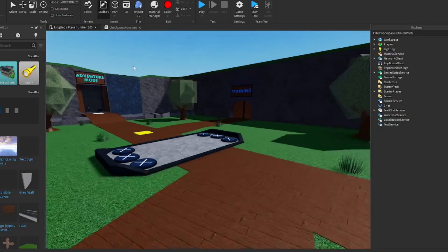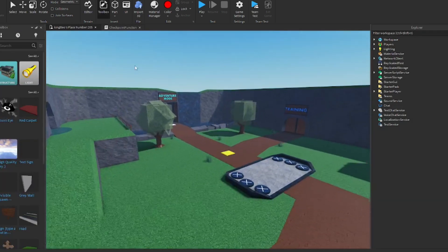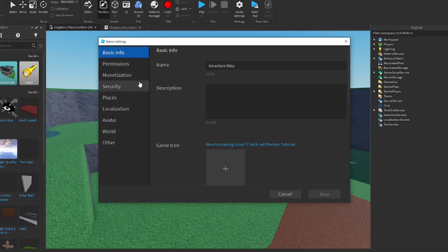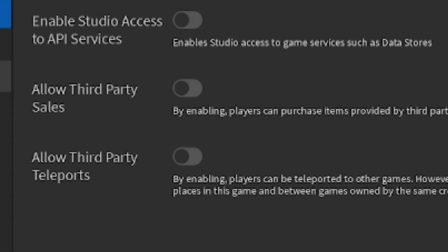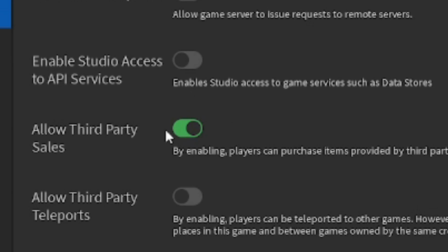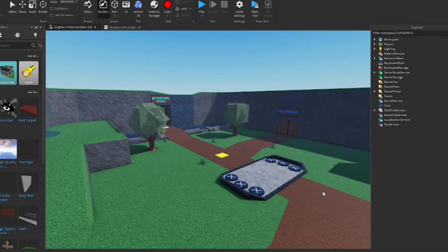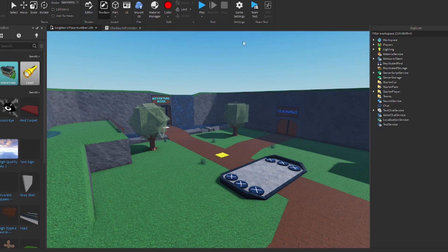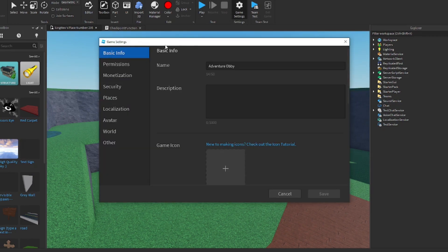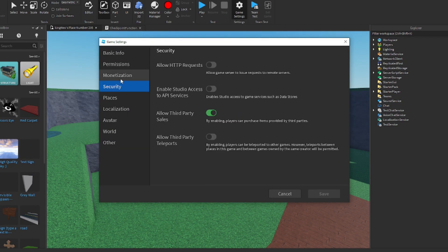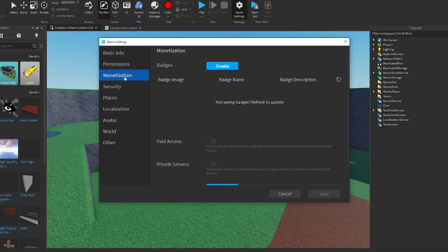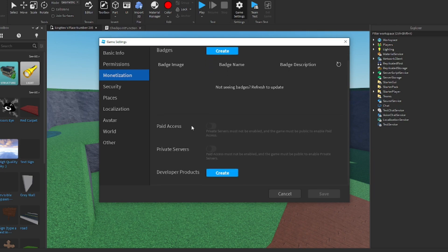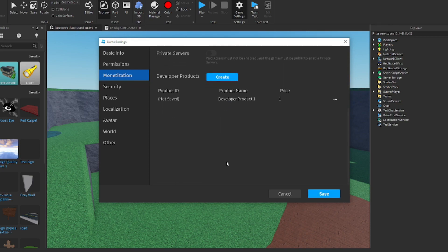We got our Adventure Obby right here. We're going to want to go into game settings once again. We're going to want to go to the security tab. Allow third party sales. This will allow our players to buy the skip stage product. Now it's time to get into our fun stuff. We're going to want to go to one of these tabs. Monetization, in fact.